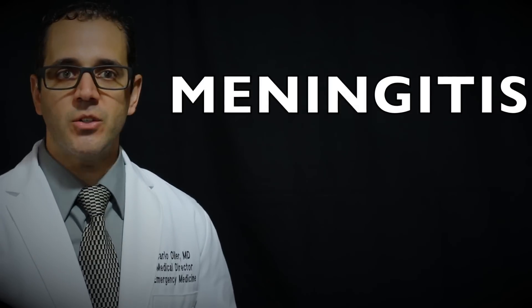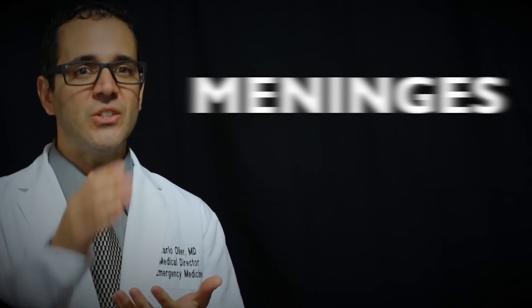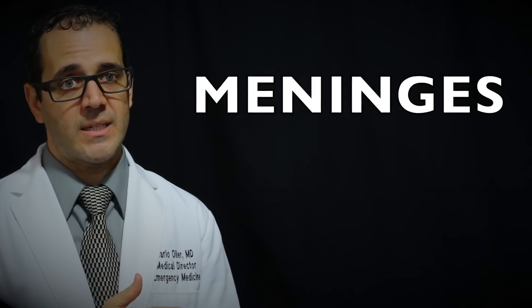Meningitis is a condition that can cause fever, headache, and stiff neck. It happens when the lining that covers the brain and spinal cord called the meninges gets inflamed or infected.